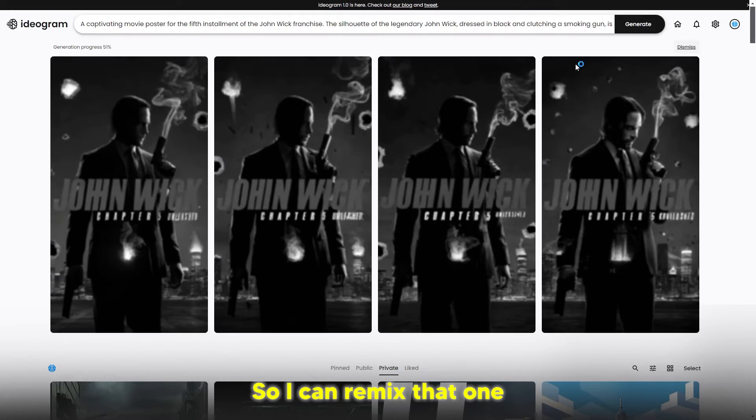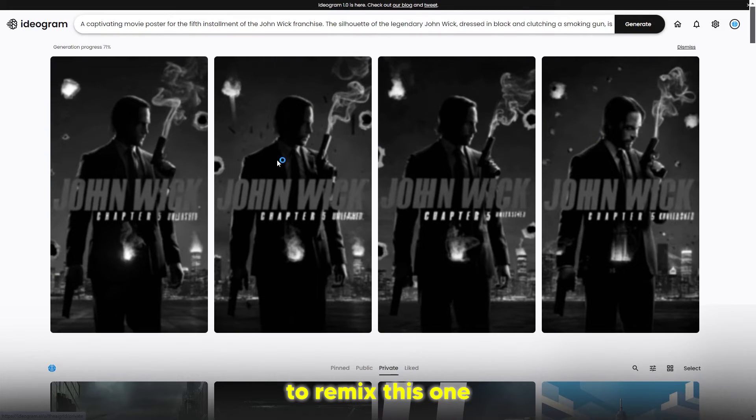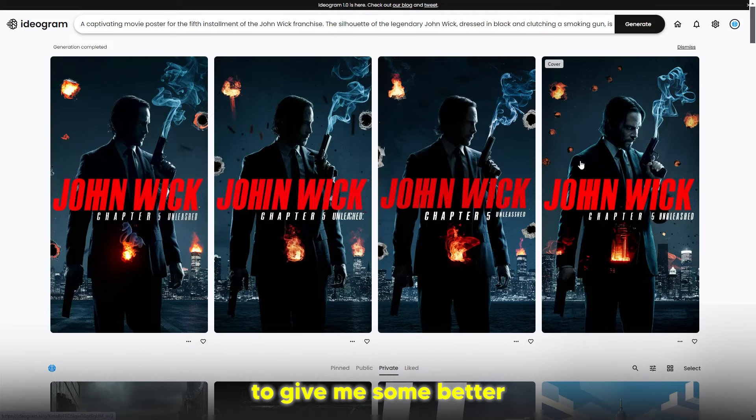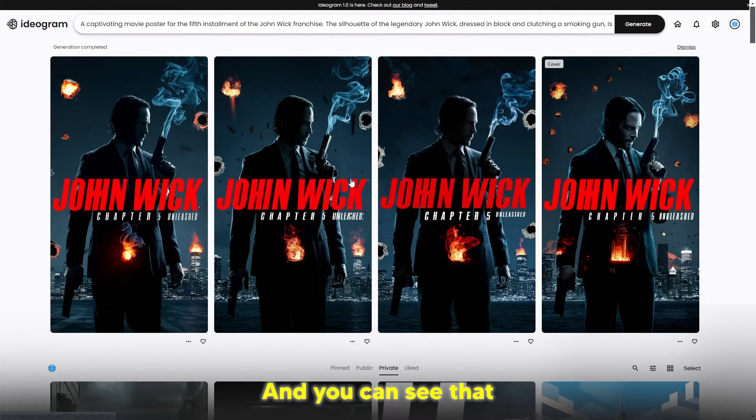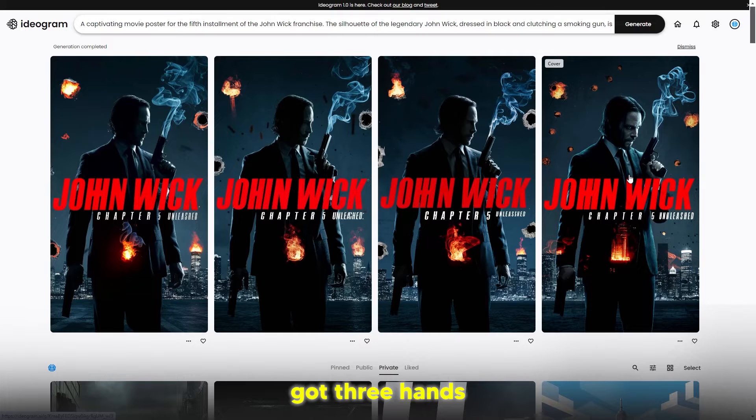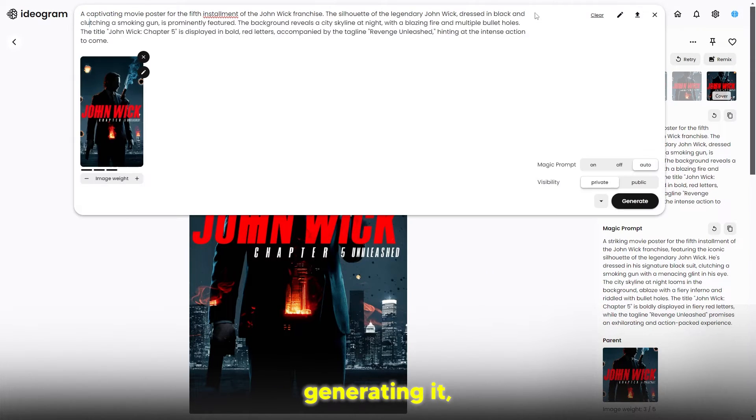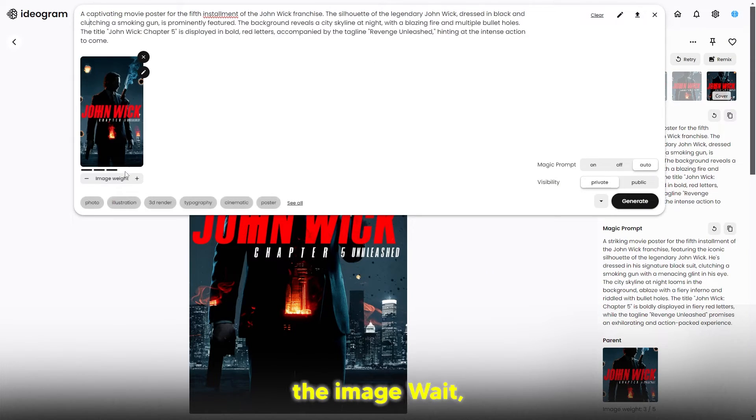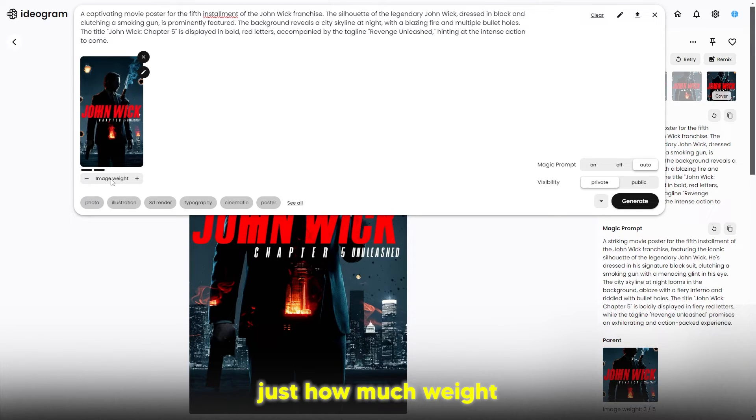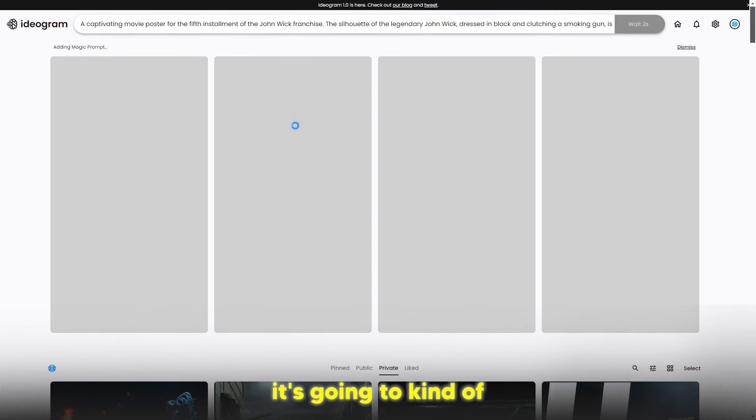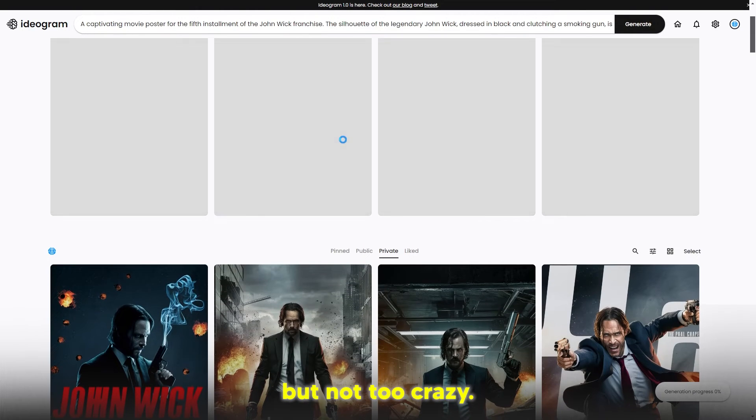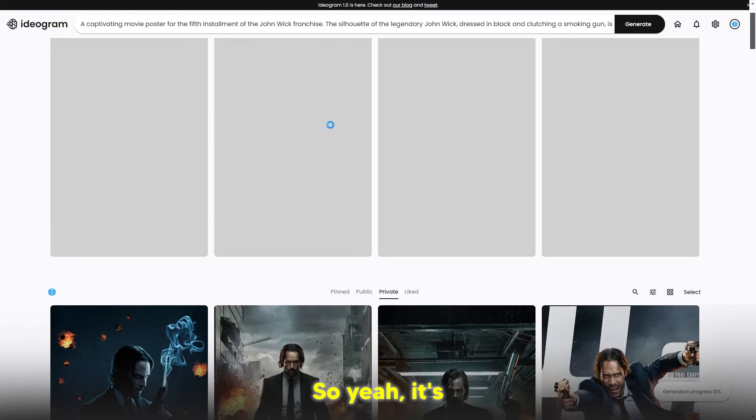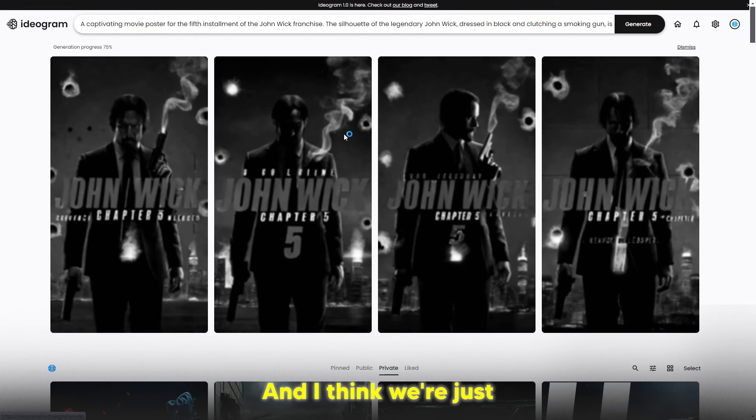I can remix that one and you can see now it's going to remix this one to give me some better generations. This one looks better because this one's got three hands and this one looks better - it says Chapter Five Unleashed. When you're generating, you can see the image weight you can put all the way up or all the way down. Image weight is basically just how much weight the image has on your image. If I put two, it's going to generate it to be a bit similar but not too crazy.